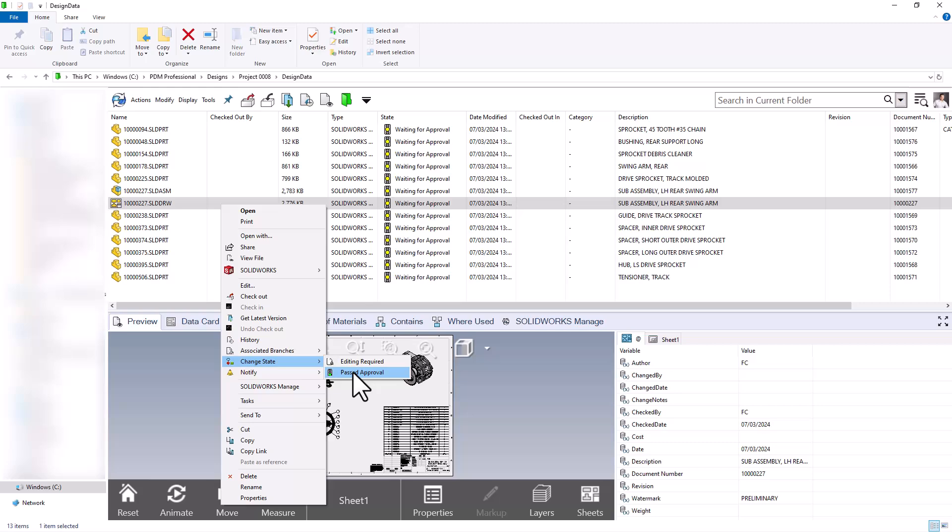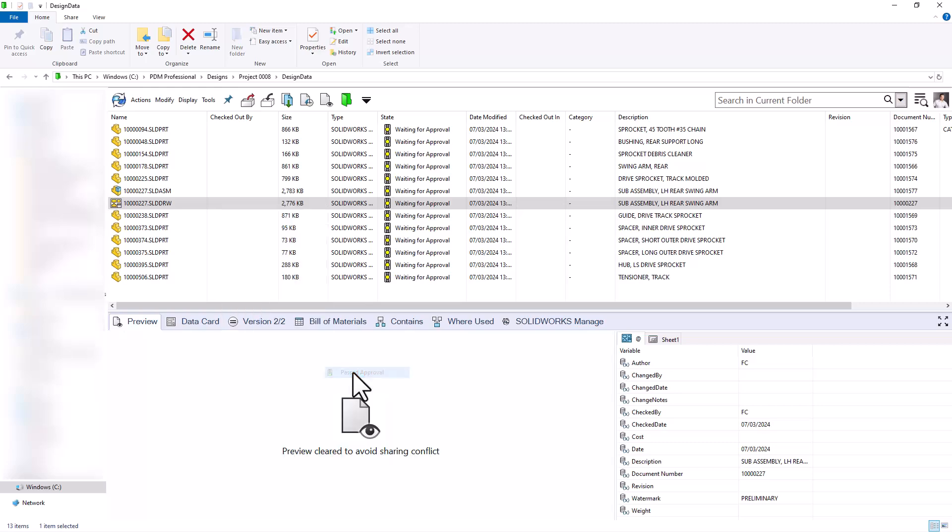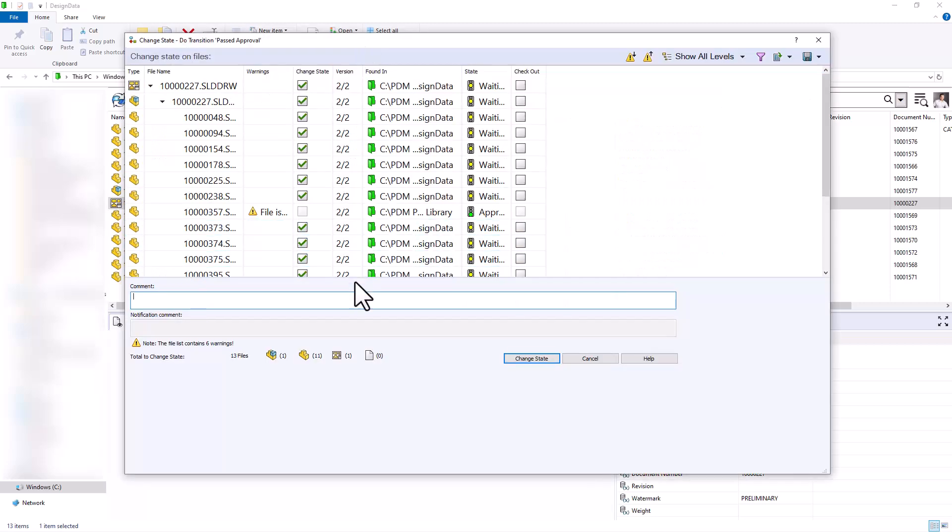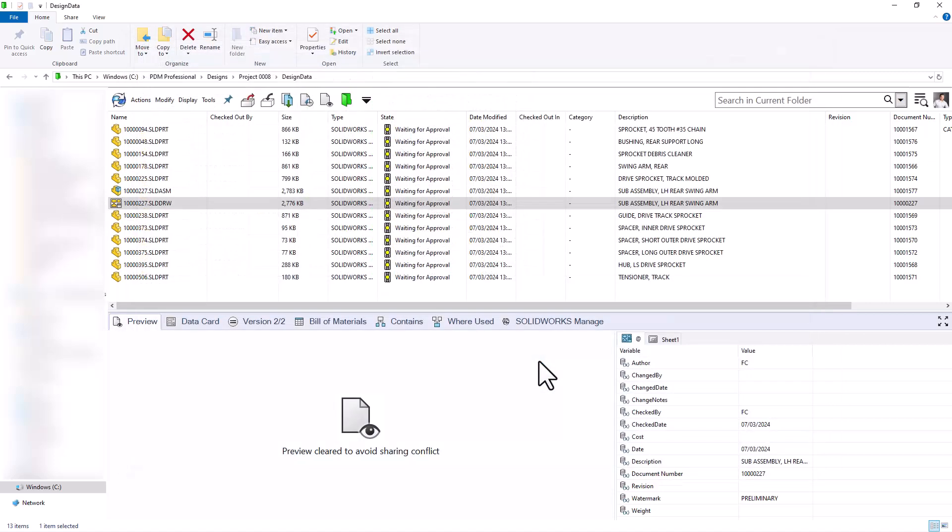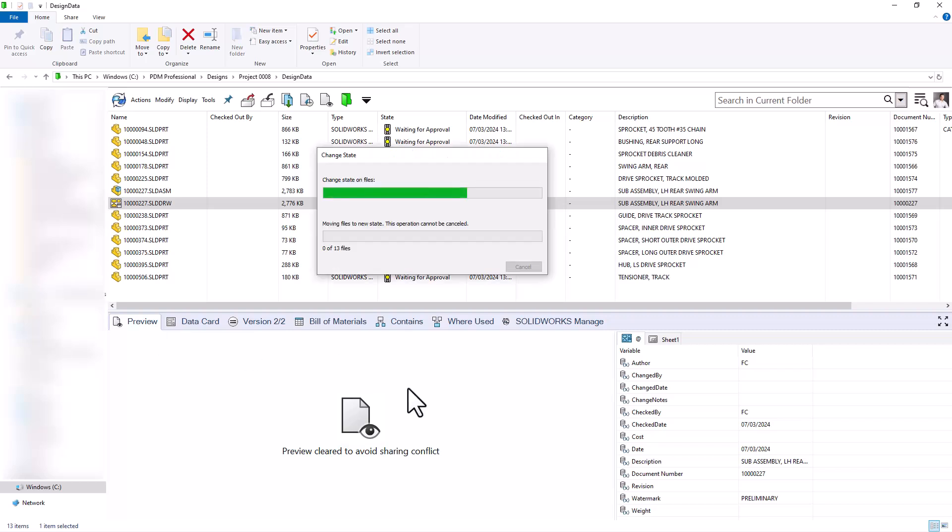And we can take a look at the automatic actions that occur here. I'll leave a comment saying looks good. And I'll change the state here to approve those files.